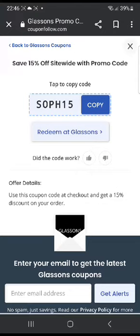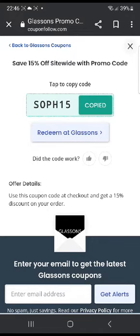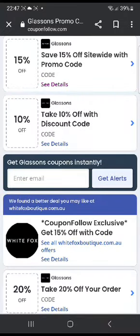The promo code is SOFT15. All you have to do is click copy, and then you have to click 'Redeem at Glasson's,' which will take you to their website. There you can choose your products and use this code at checkout to get your 15% discount.